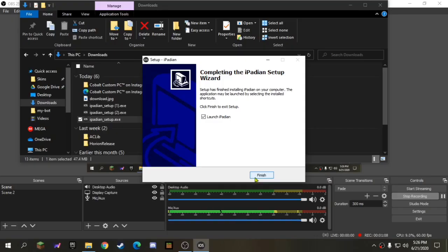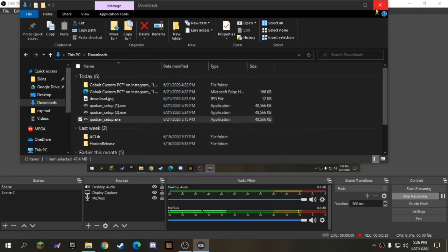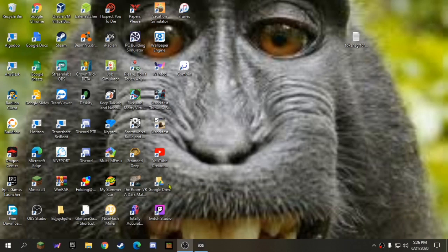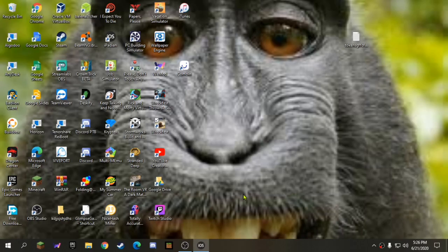Now what you want to do is launch iPadian. Hit finish. And wait for the screen to pop up. It may flash a couple times, but you should see white screen.